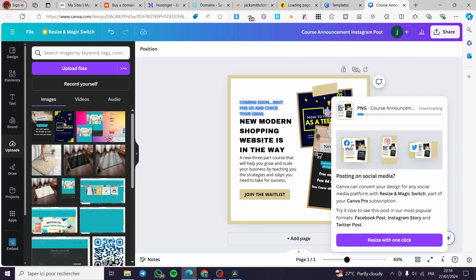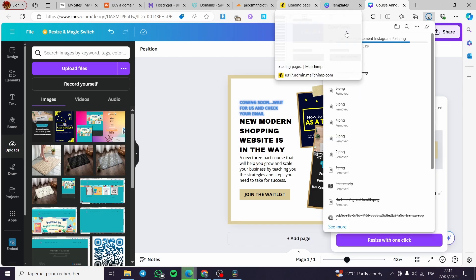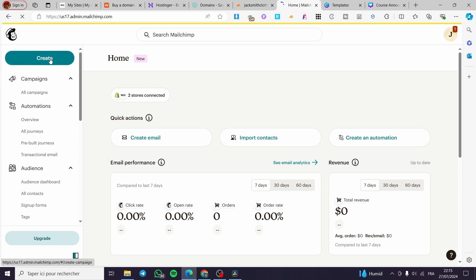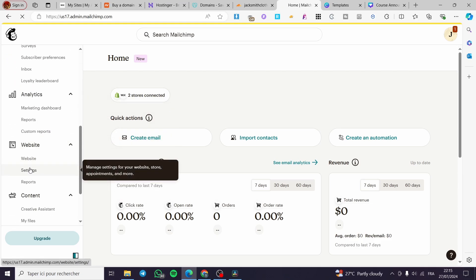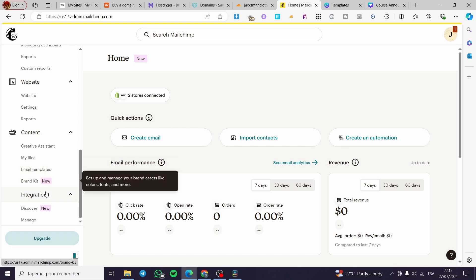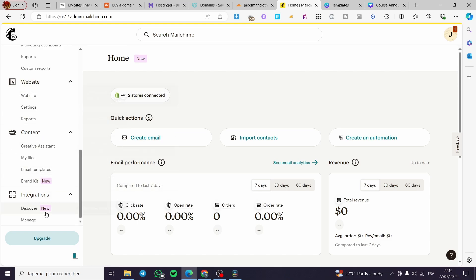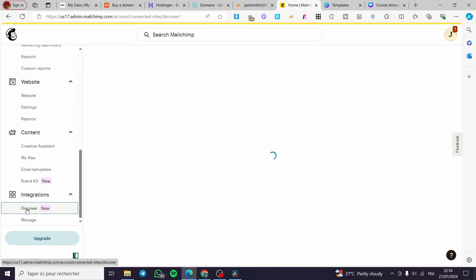Now we're going to download that image as a PNG. Download it and wait for it to complete, then go back to MailChimp. In the MailChimp dashboard, before creating the landing page, we're going to set up some integrations, because MailChimp works best when integrated with your store.